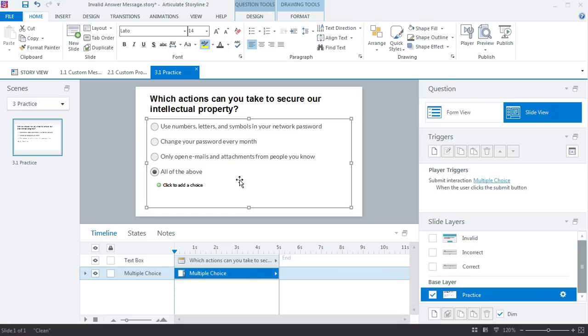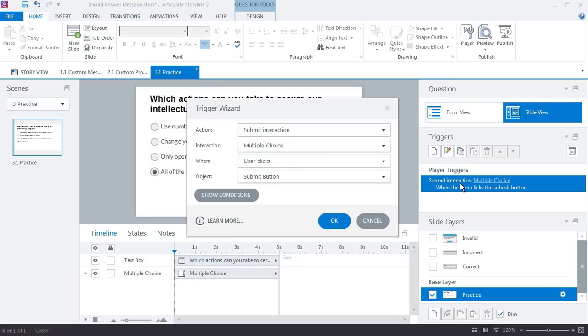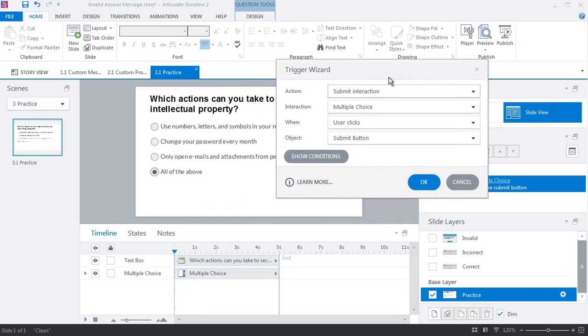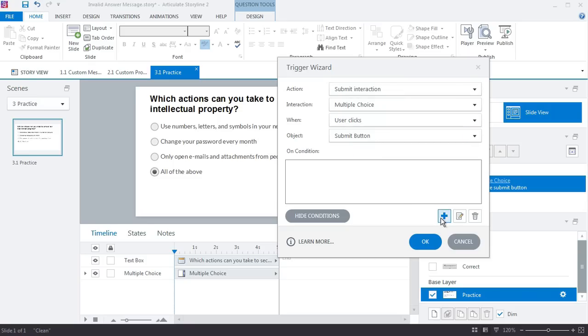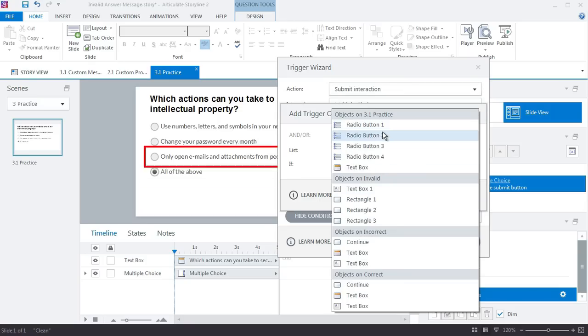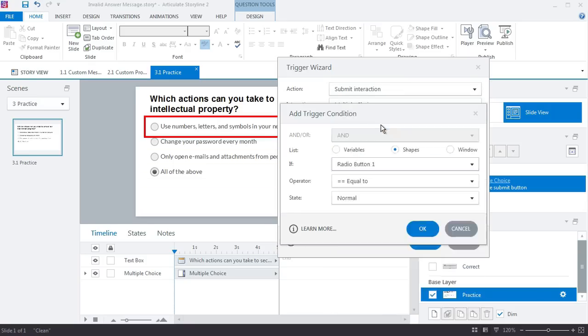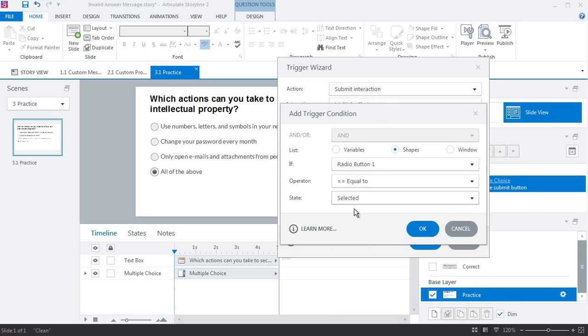So we can work first from the submit interaction trigger by accepting the default trigger, but we need to add a couple conditions. The conditions are: only submit this if—we'll create a new condition—our first shape, which is radio button one, if that equals selected. If radio button one is selected, go ahead and submit it.